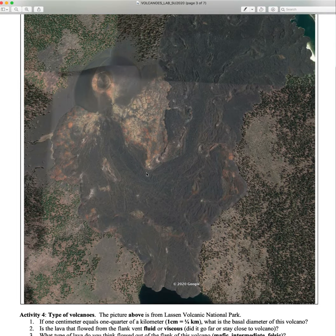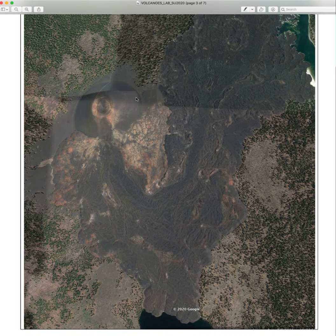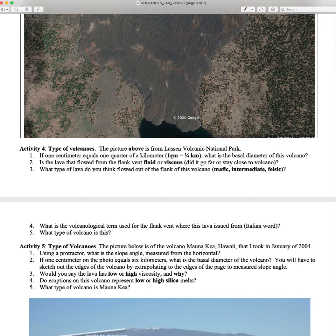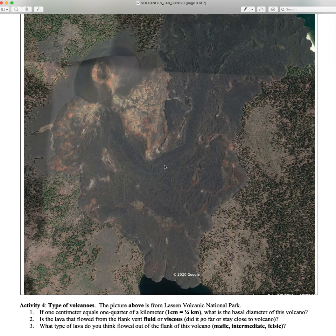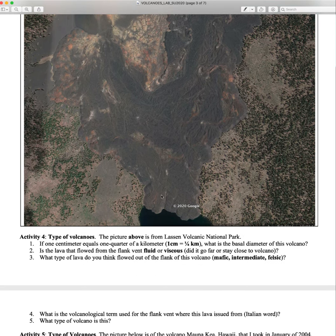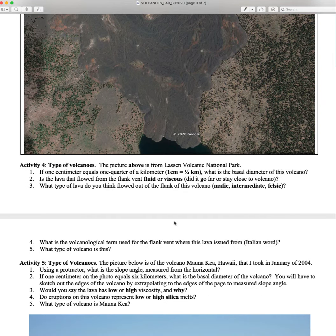For activity four, we have a volcano up in Northern California in Lassen Volcanic National Park. You're going to measure the width or the diameter of this volcano — one centimeter is a quarter kilometer on this scale. Then based on what the lava looks like, was this a very viscous lava or a fluid lava? Did it flow far away or did it stay closer to the volcanic vent? Based on that line of questioning, do you think this is a mafic, intermediate, or felsic volcano?